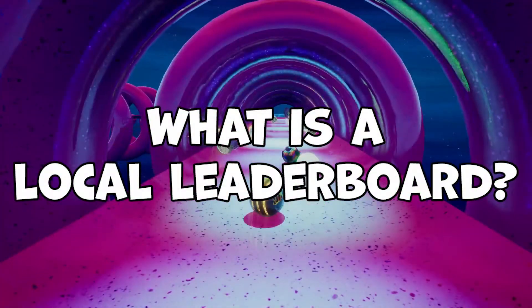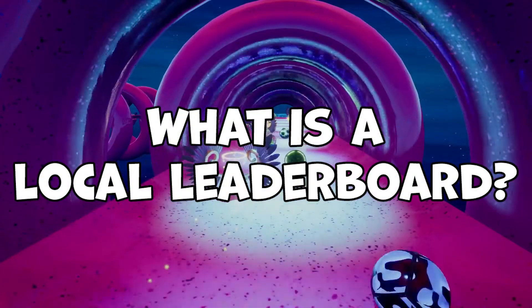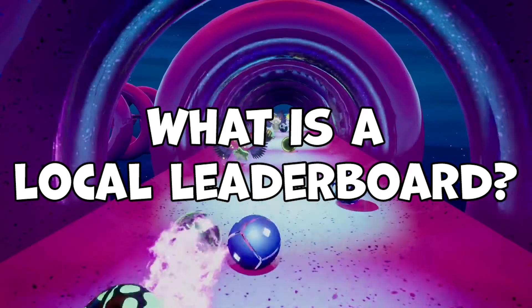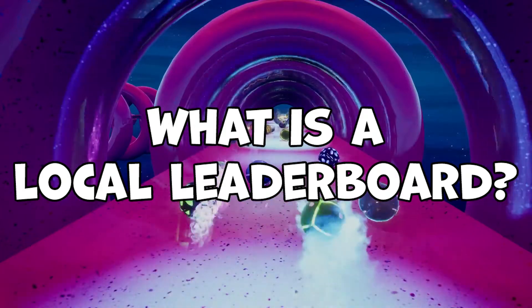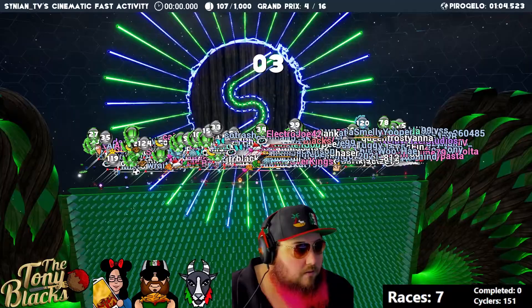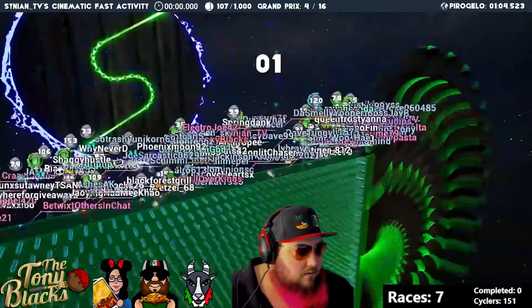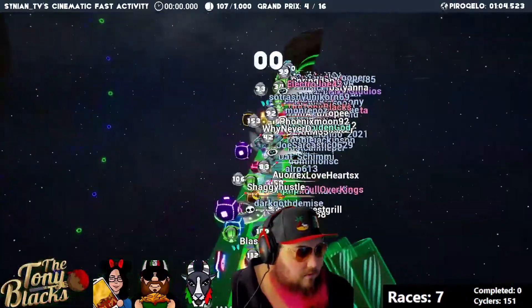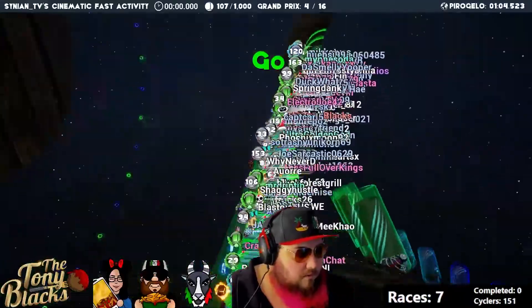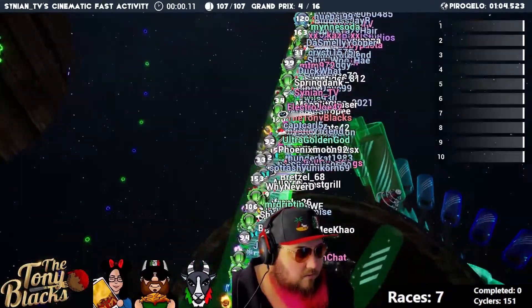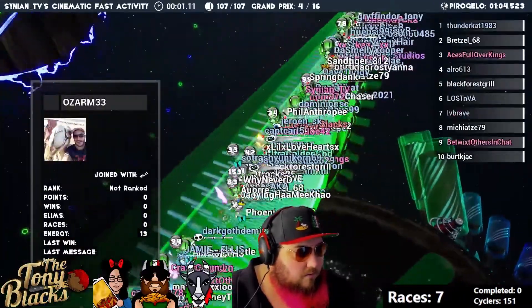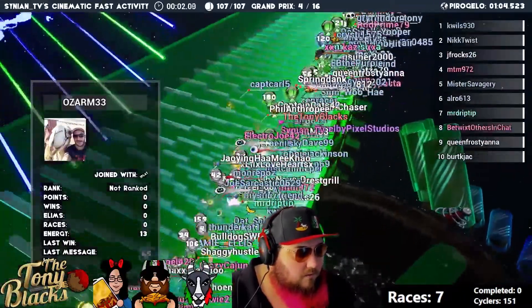What is a local leaderboard, and why would you need one? A local leaderboard is a fantastic tool for streamers who want to give out prizes to their viewers or for running an event.